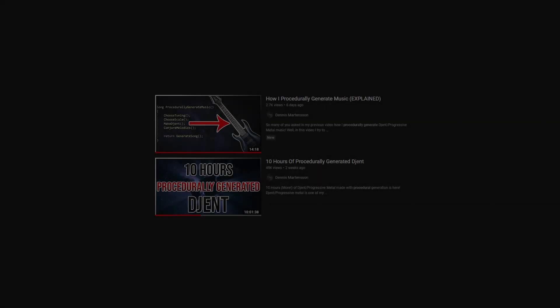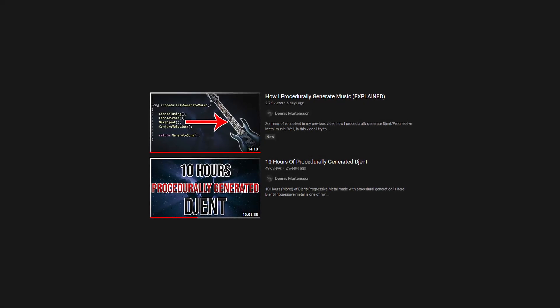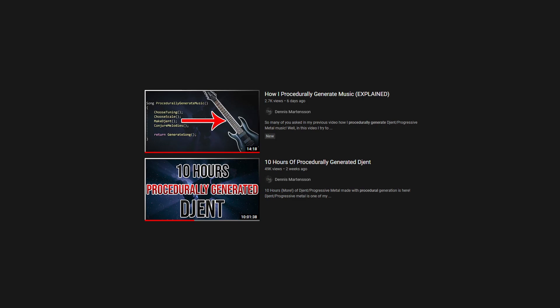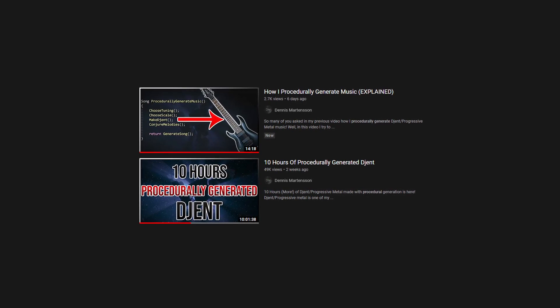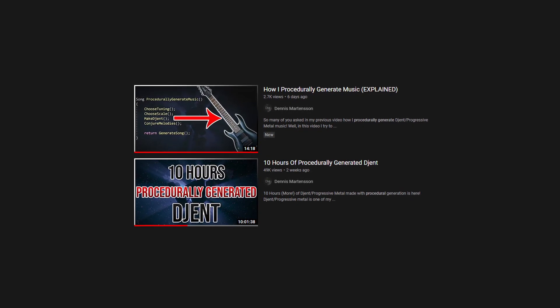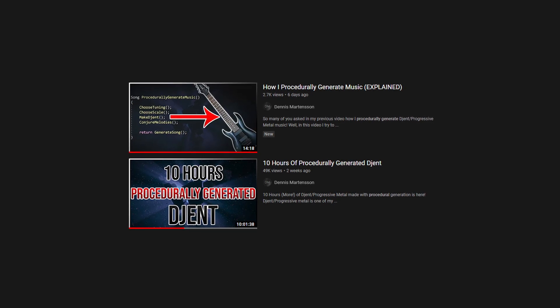Quick aside: if you want to see the program in action or an explanation of how it's structured, I'm putting links in the description for that, or you can click in the upper right corner right now to go to any of these videos. So, how do you teach a computer to write guitar solos?